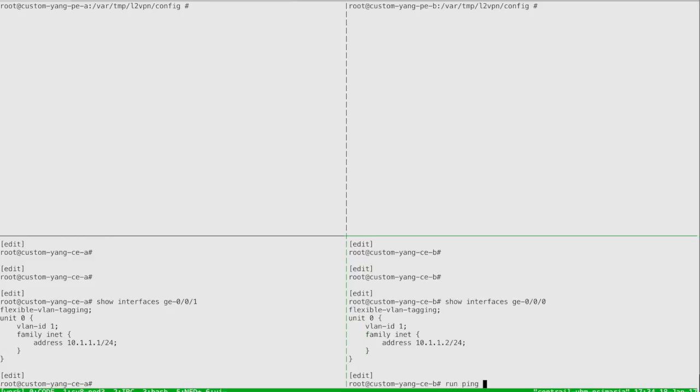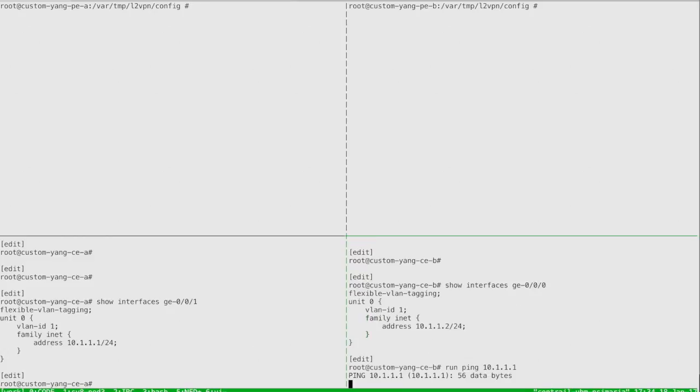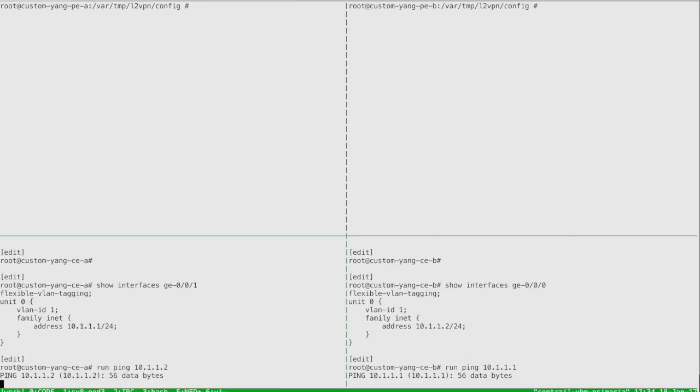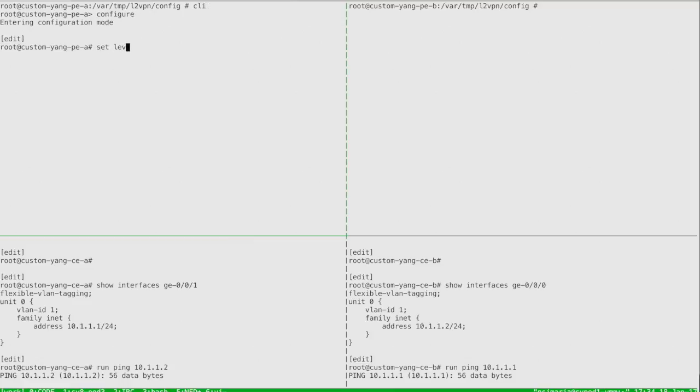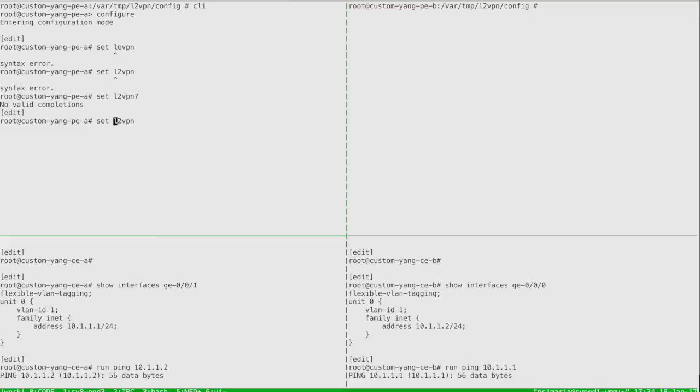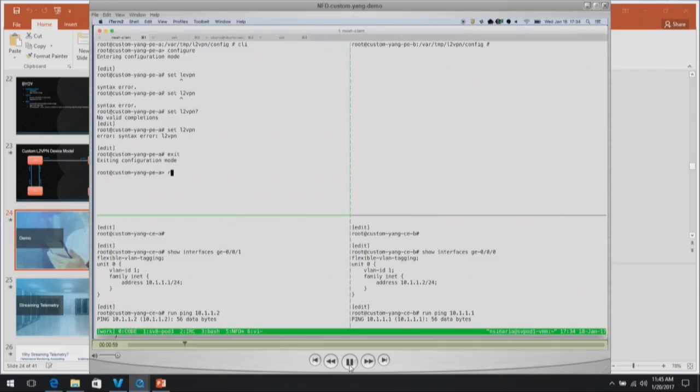For that I have this sample L2 VPN Yang and the corresponding translation script. One translation script I have used is Python and another is in SLAX. We support both languages for you to implement your translation. We'll have uploaded on GitHub so you can take a deep peek into it later. Now let's go to the devices where I have two CEs on the bottom and two PEs on the top. I'll be loading custom Yang and translation on the PEs.